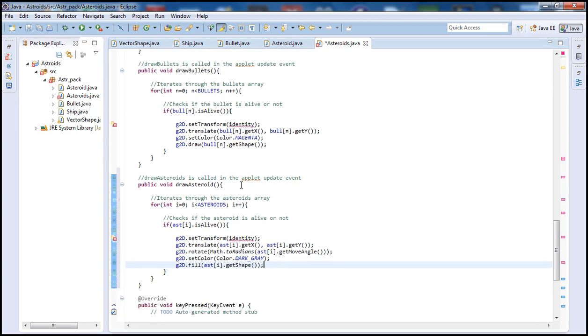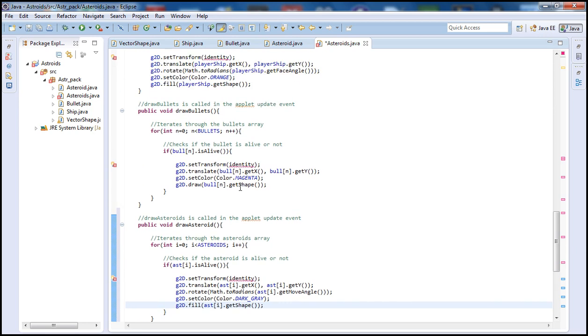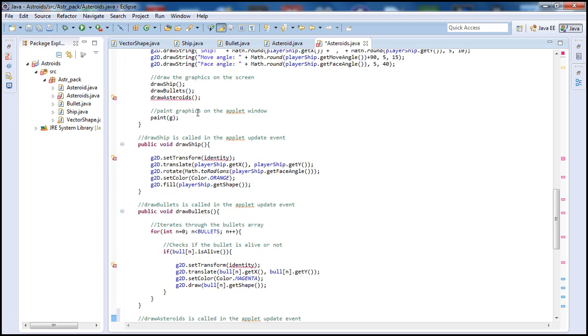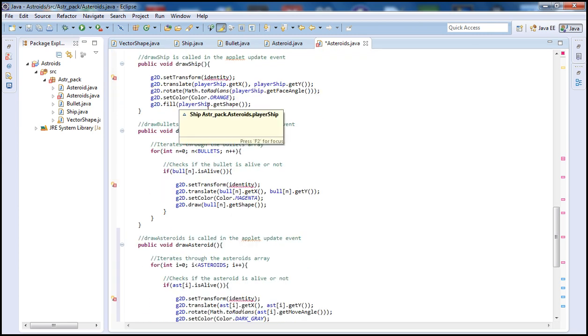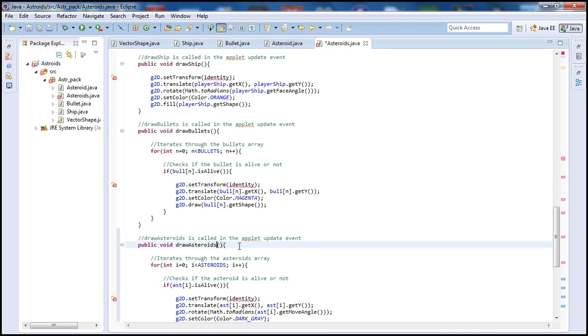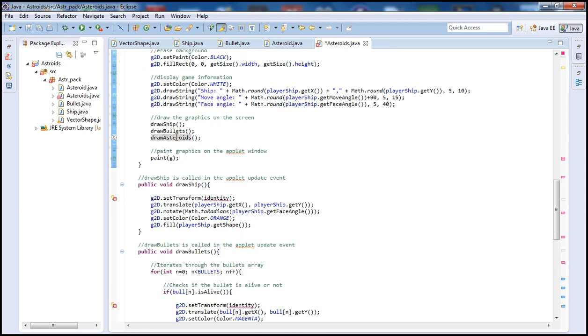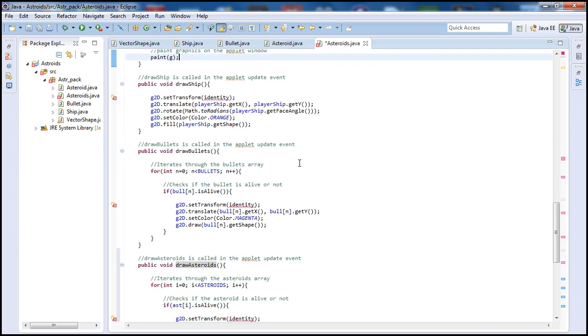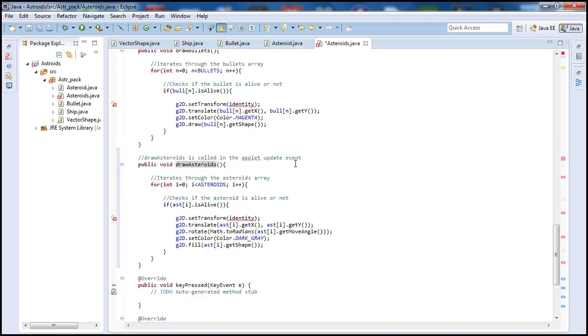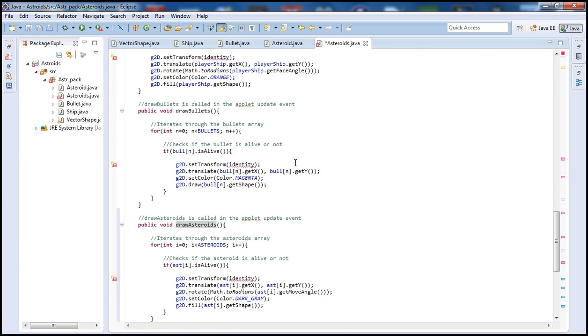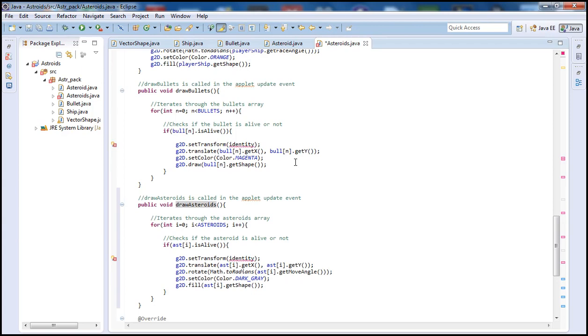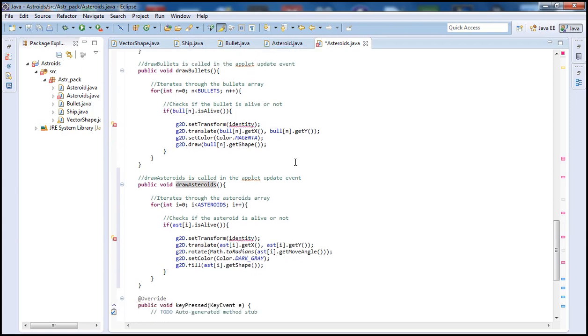Alright guys, so this was our Draw Asteroids function. Make sure, if you guys have questions, please leave comments on my channel. Please do that and also check out all my videos. I'll be back with another tutorial. So thank you guys.